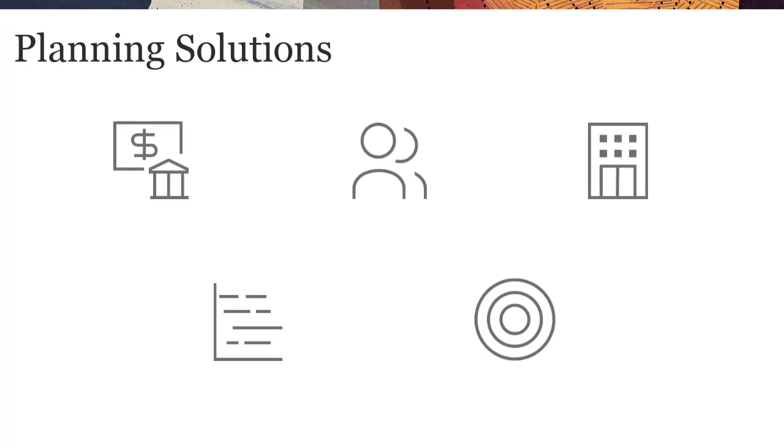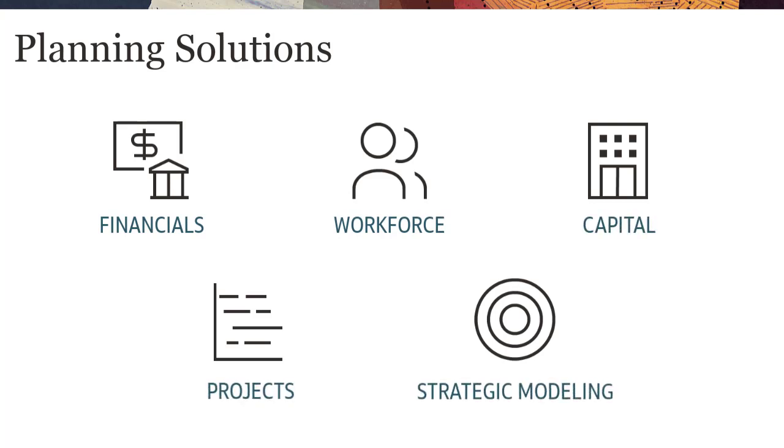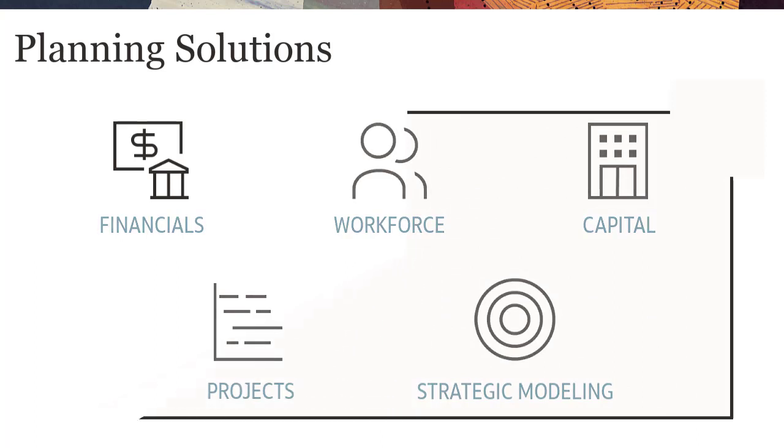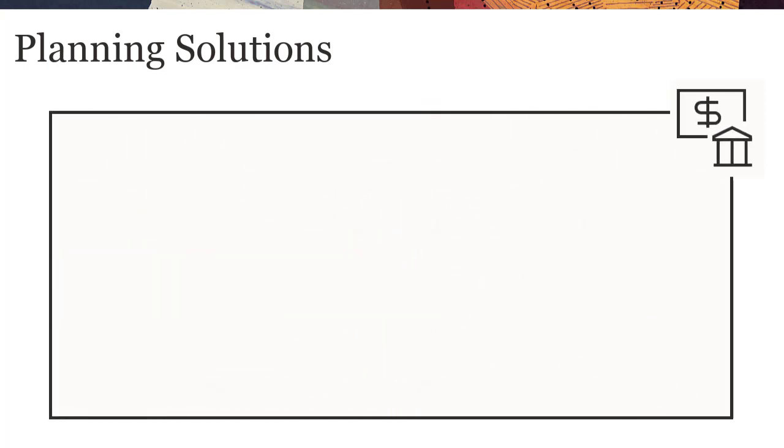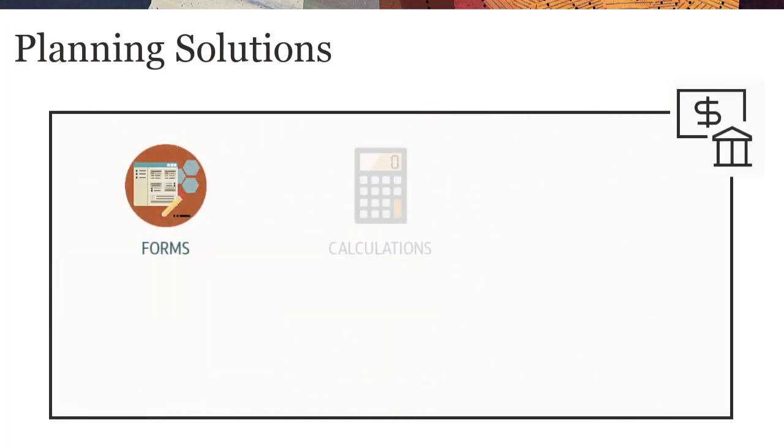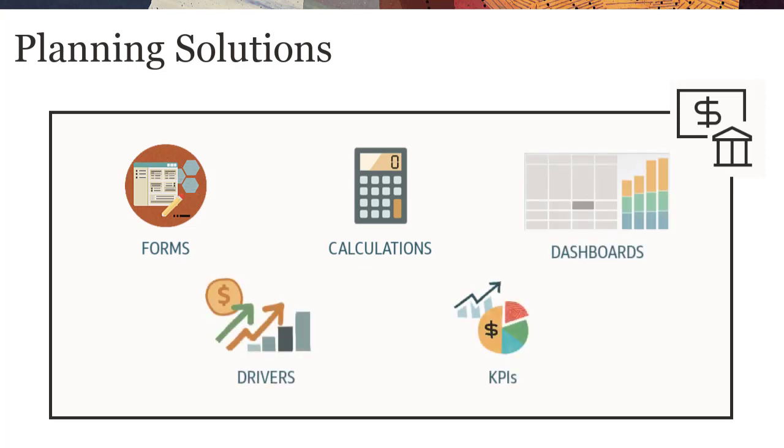Module-Based Planning provides complete planning and budgeting solutions for financials, workforce, capital, projects, and strategic modeling with built-in best practice predefined content, including forms, calculations, dashboards, drivers, and key performance indicators.